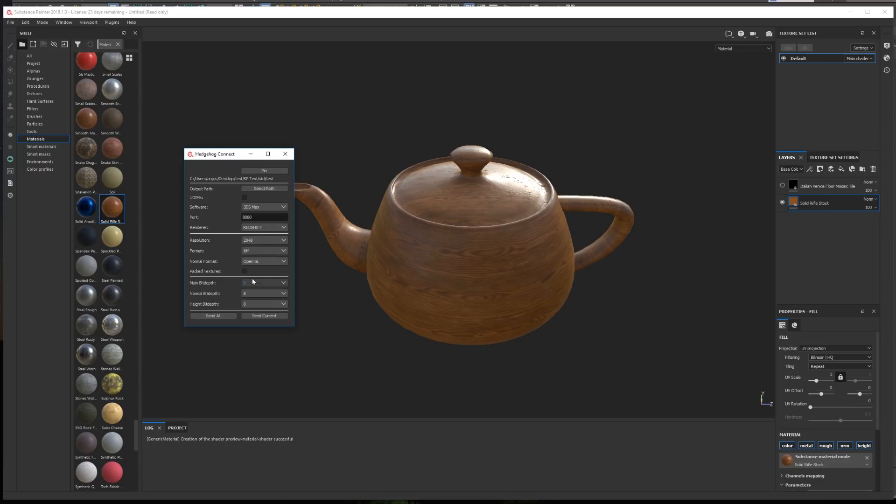Then, we can choose to either use one texture file per material map, or optimize the textures and pack more than one material map in a single texture file. For example, use the same file for glossiness and IOR in Vray, or use the same file for occlusion, metalness, and roughness in Redshift.